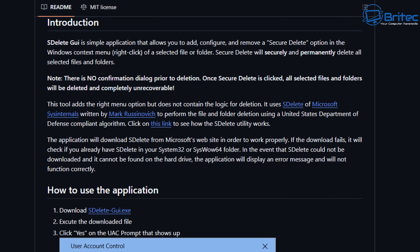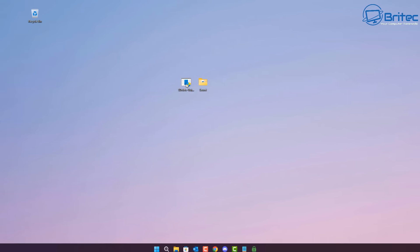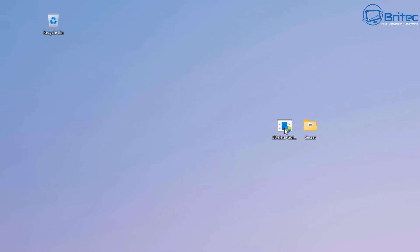Now, to perform the file and folder deletion using the United States Department of Defense compliant algorithm, you can click on the link to download the SDelete utility. All SDelete GUI is doing is using a GUI interface. It's still using the original SDelete which has been created by Microsoft. Now, so you are using the official program. It's just giving you a useful GUI interface which will make deleting of files a lot more easier, and you can choose what algorithm you want to delete the file with.